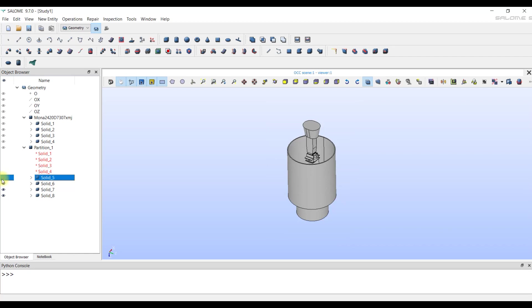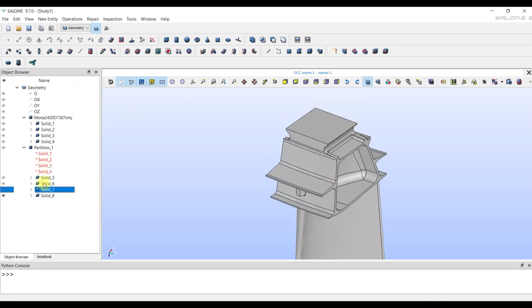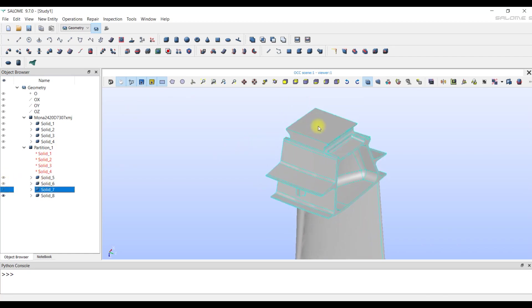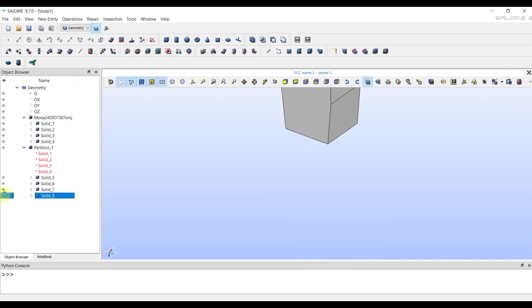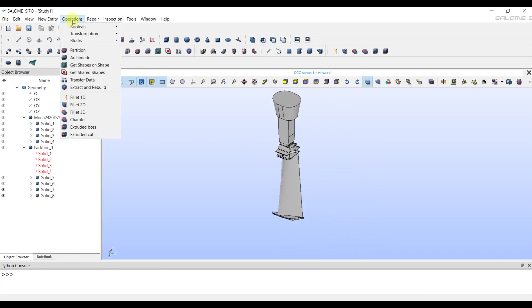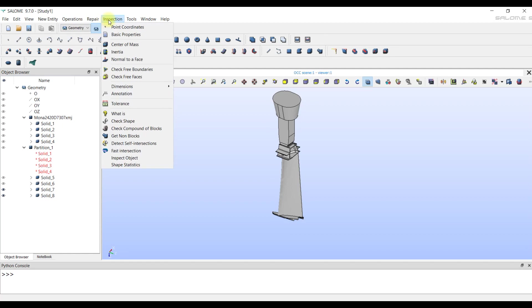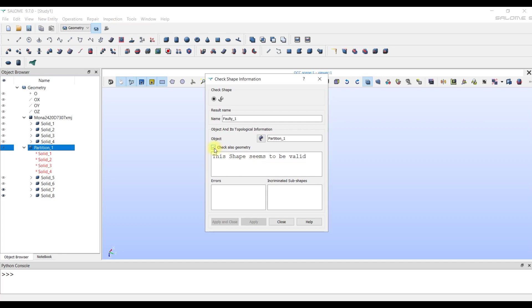Now, for example, we have a single consonant face between the casing bowl and casing. Next, we should check the model for possible errors using the check shape tool. We click on the check mark the check also geometry again. We receive a message, this shape seems to be valid.